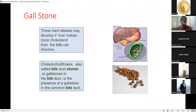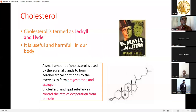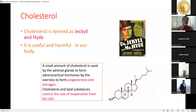Gallstones are hard stones that develop when the liver makes more cholesterol than the bile can dissolve. Cholesterol is termed a Jekyll-and-Hyde molecule — useful as well as harmful. A small amount of cholesterol is used by adrenal glands to form adrenocortical hormones and by ovaries to form progesterone and estrogen.